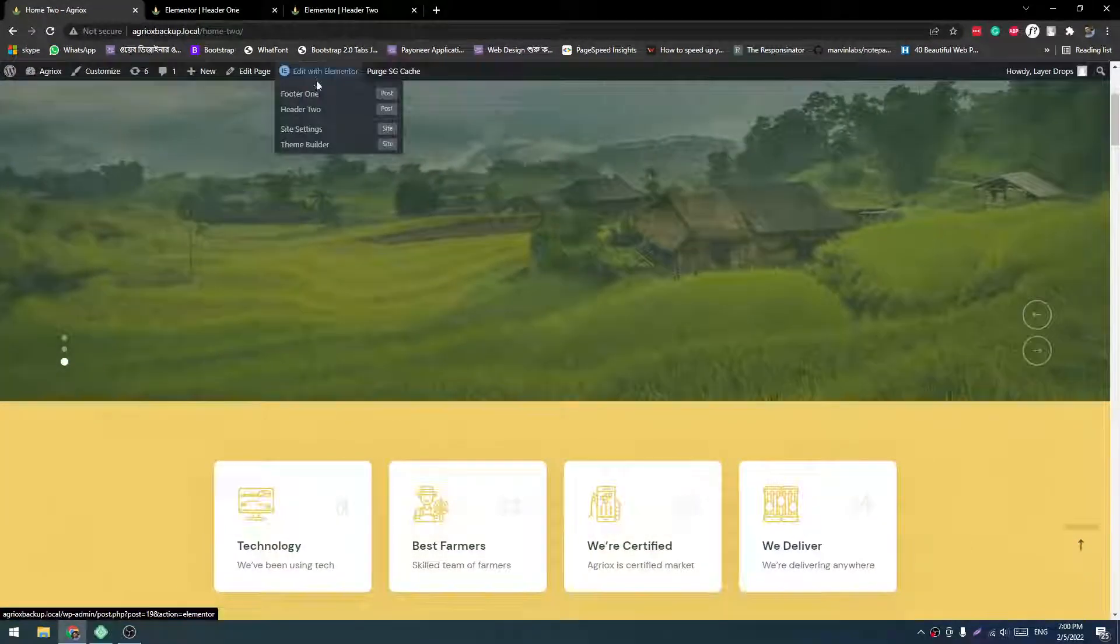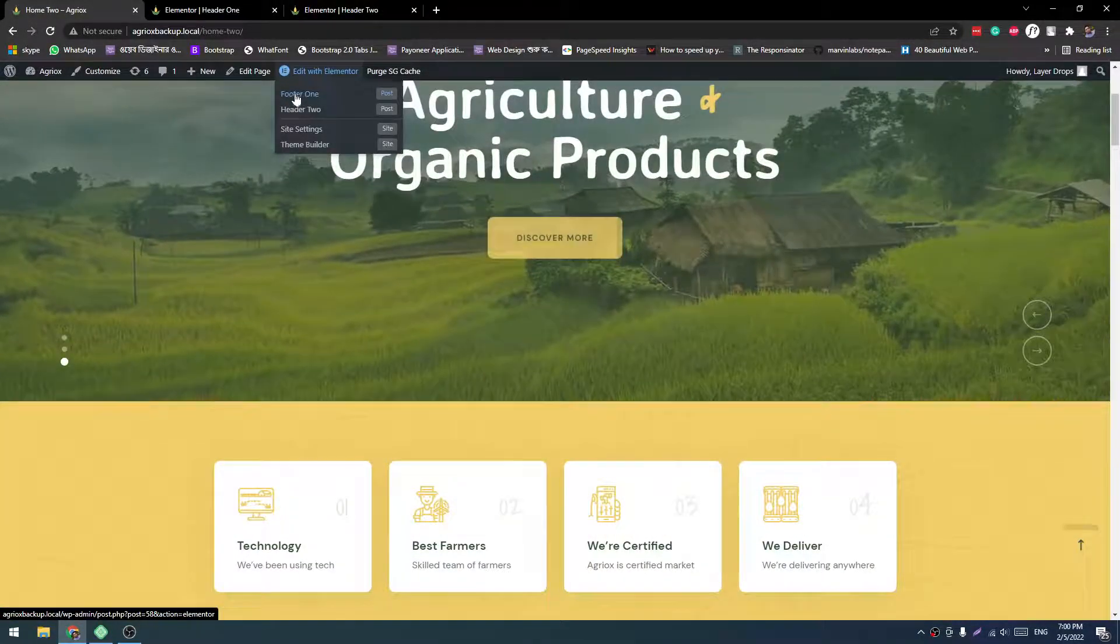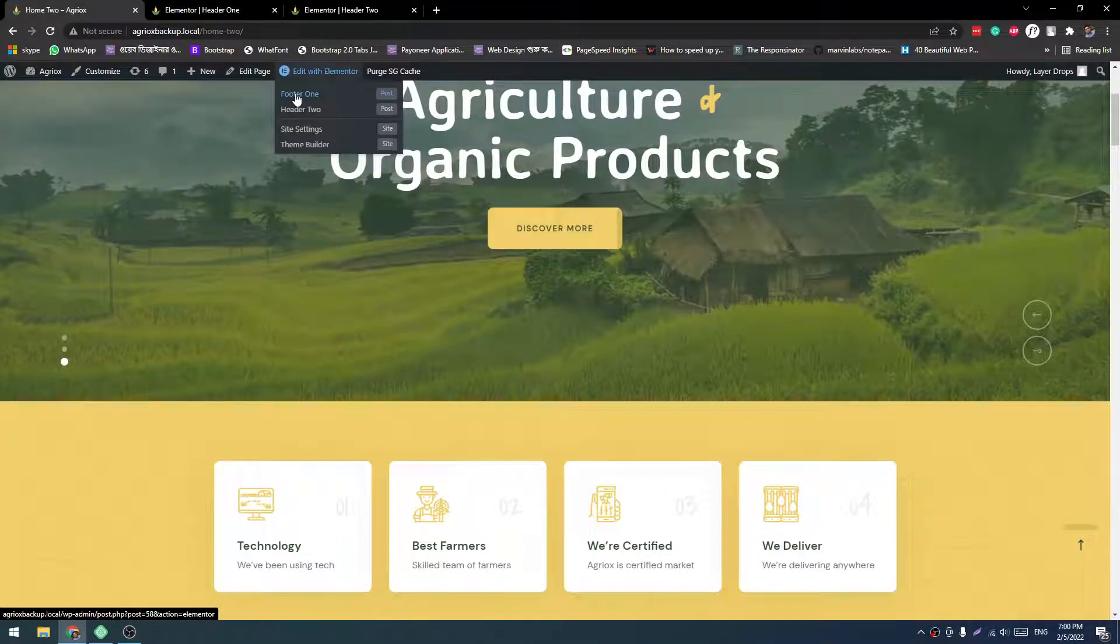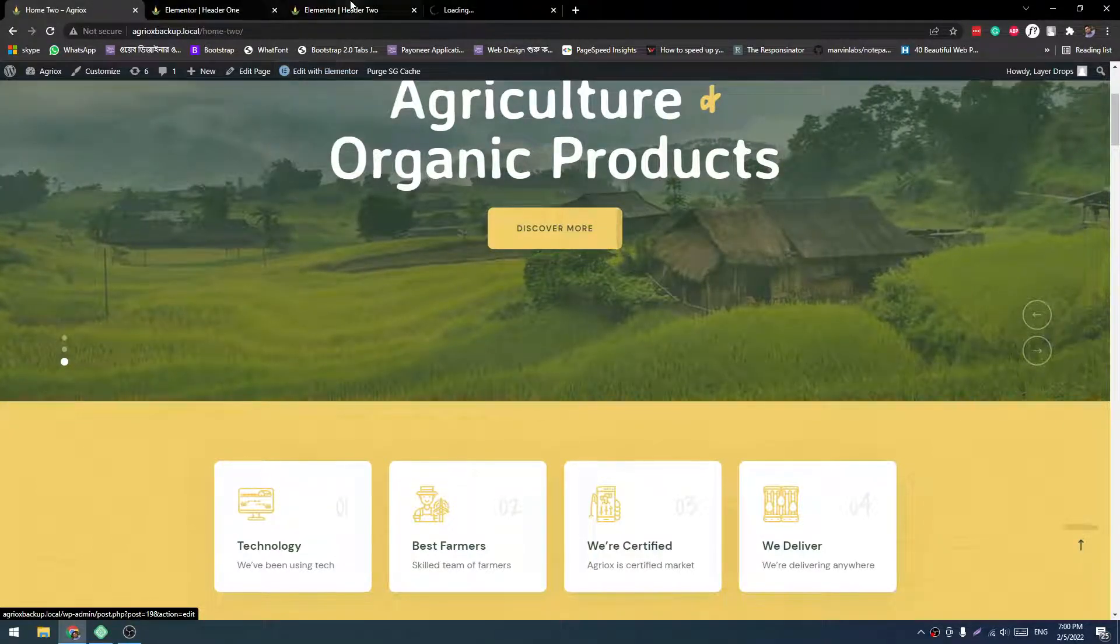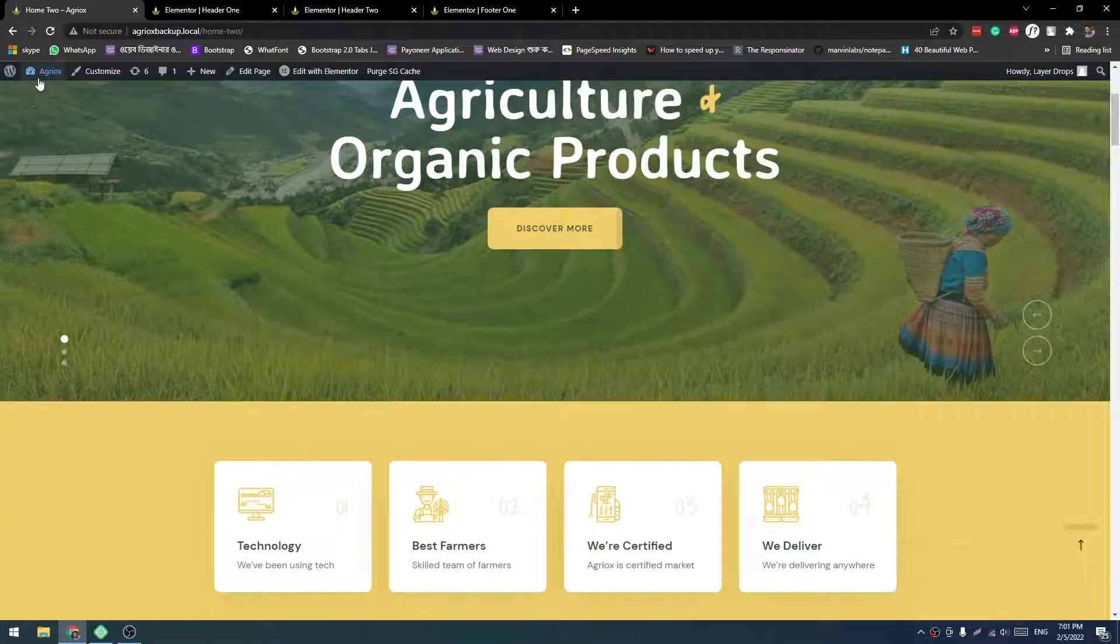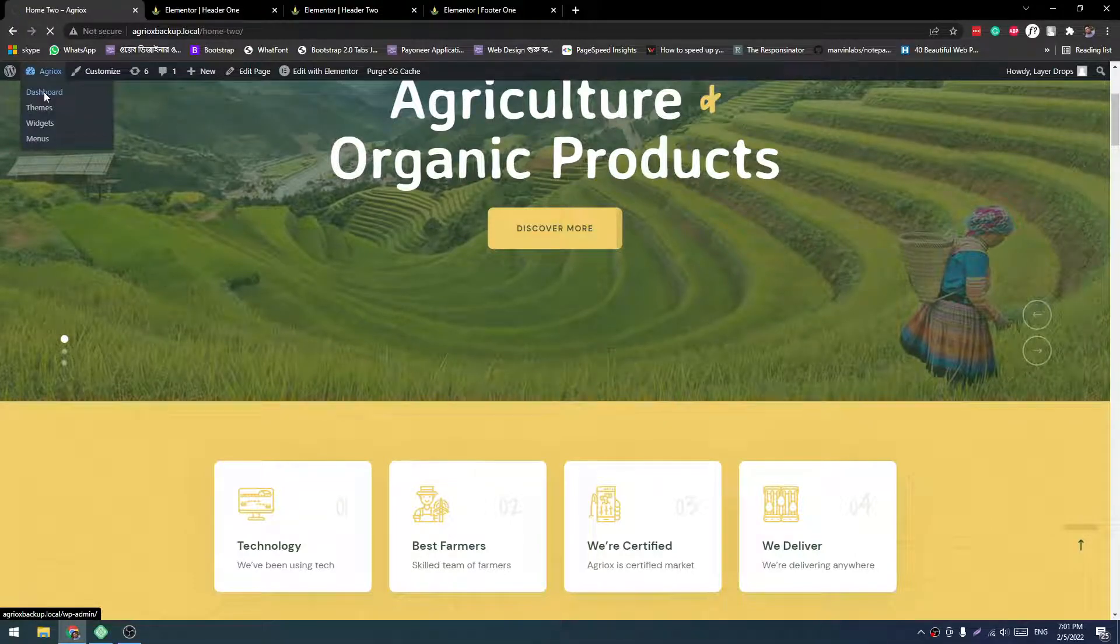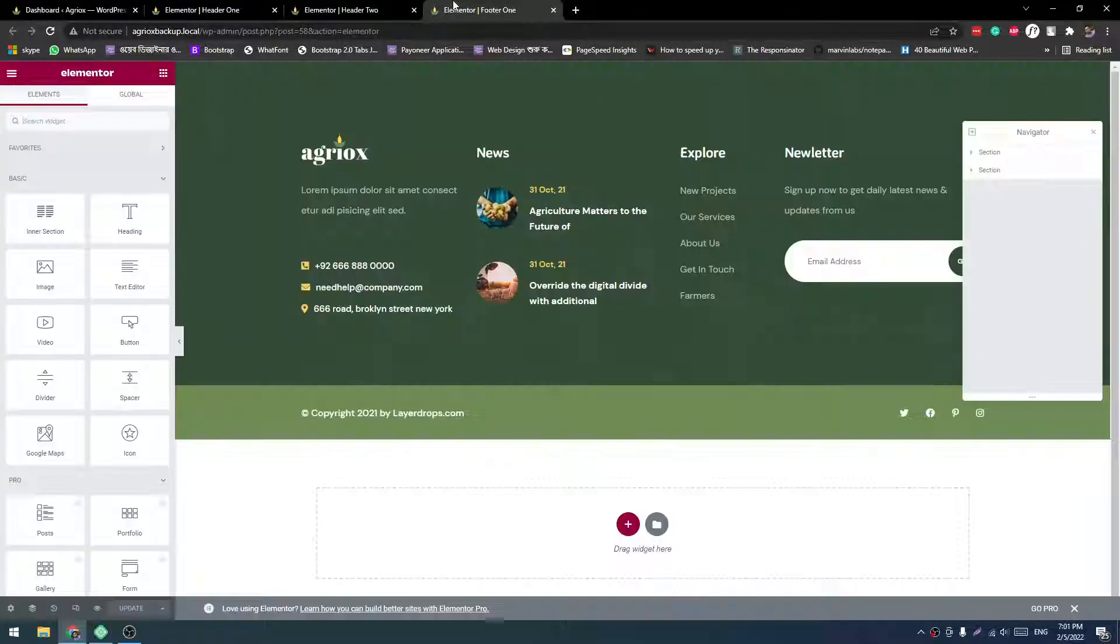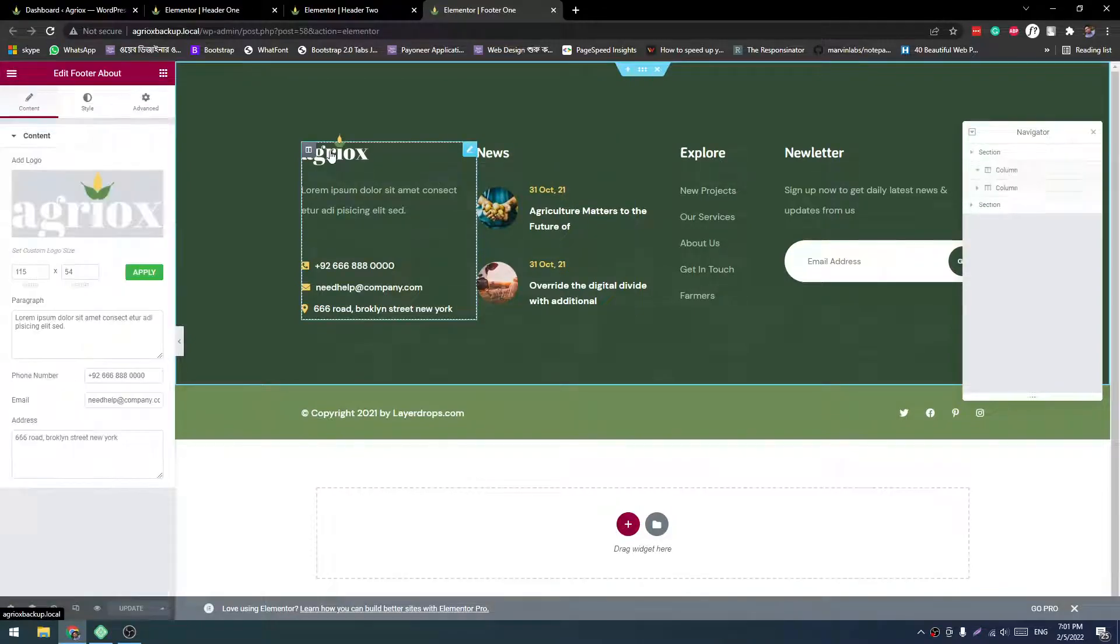Now let's see the footer. Here is the Footer 1. This will directly open with Elementor. You don't have to navigate via dashboard. You can directly navigate from the page. So now change the information.